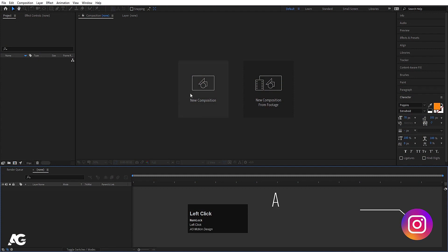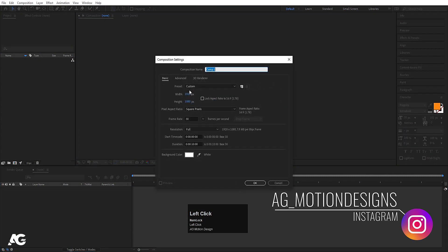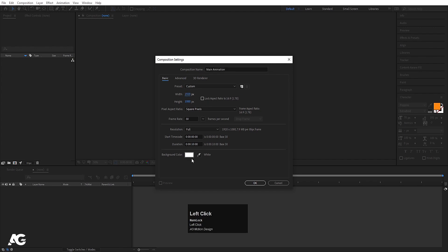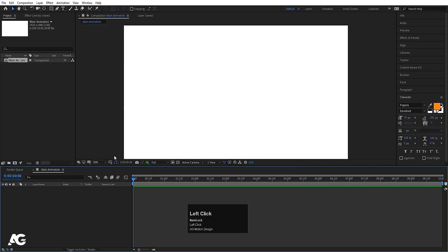Here we are in Adobe After Effects. Let's create a new composition — I'll call it 'Main Animation'. Width is 1920, height is 180, frame rate is 30, duration is 10 seconds, and background color is white. Simply hit OK.